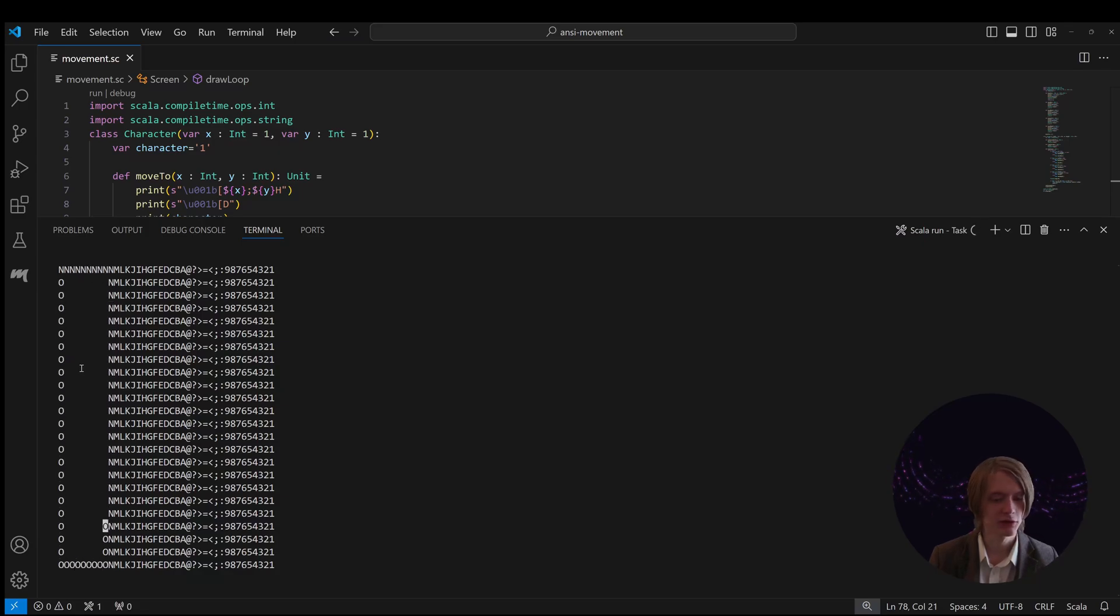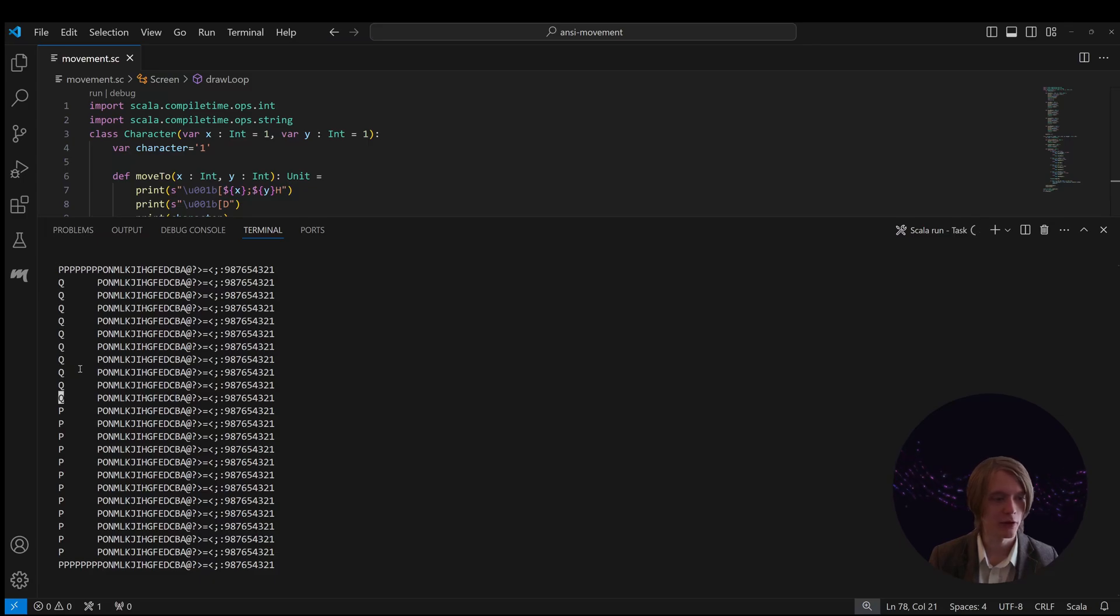So yeah, there you have it. This is movement characters with ANSI. If you have any questions drop a comment, like, subscribe, share all that good stuff and until next time.